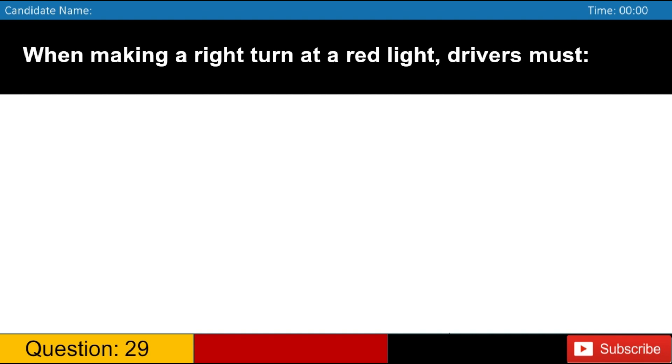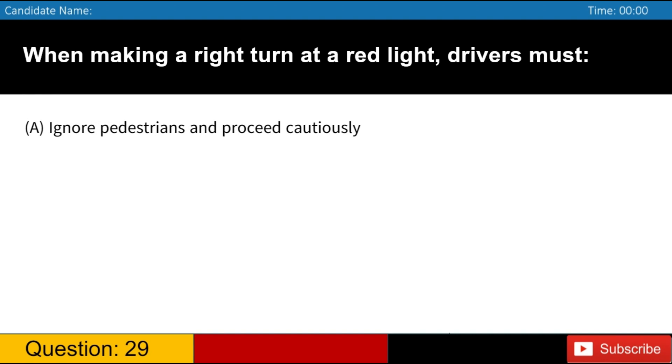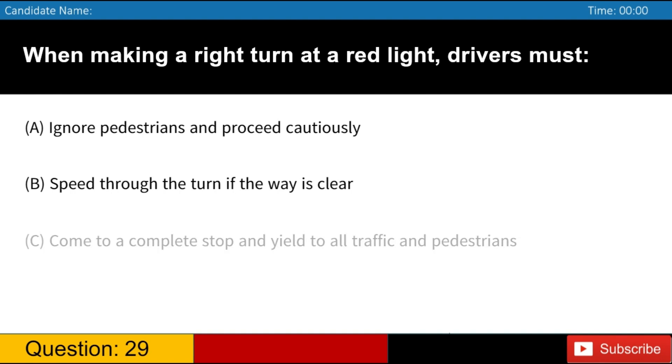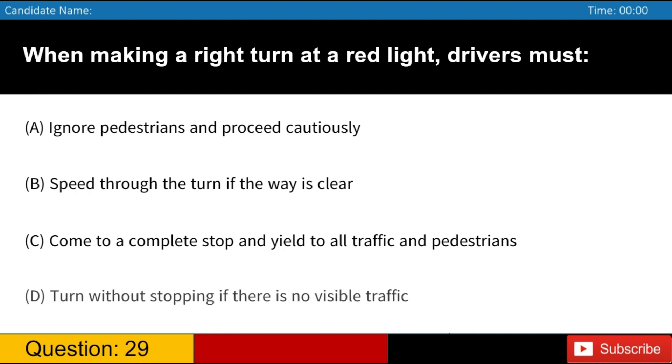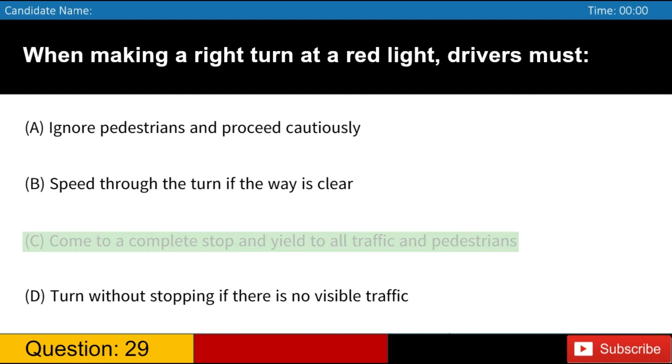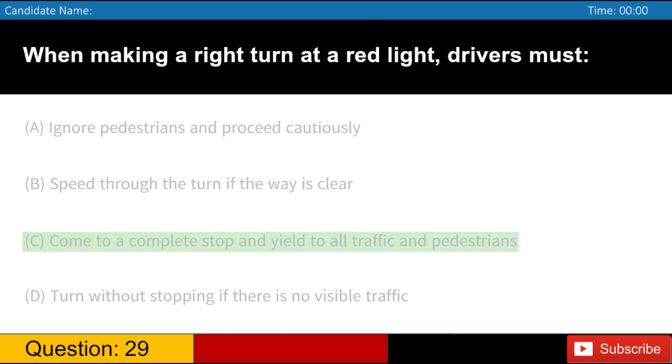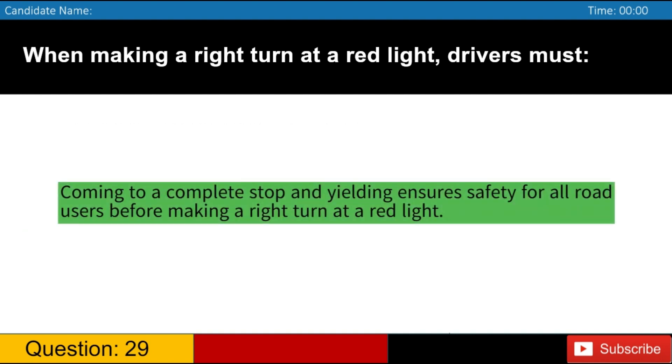When making a right turn at a red light, drivers must A. Ignore pedestrians and proceed cautiously B. Speed through the turn if the way is clear C. Come to a complete stop and yield to all traffic and pedestrians D. Turn without stopping if there is no visible traffic. Answer, C. Coming to a complete stop and yielding ensures safety for all road users before making a right turn at a red light.